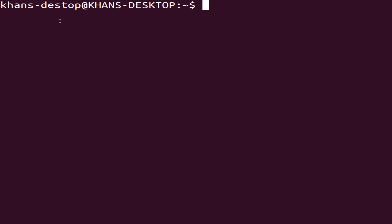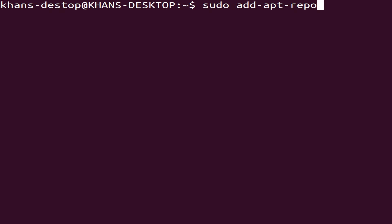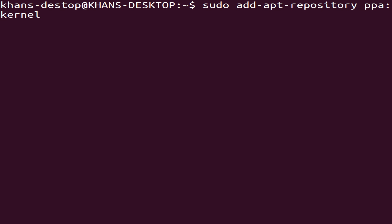Now type here. Make sure the spelling is correct. Type: add-apt-repository, space, ppa:kernel-ppa/ppa.